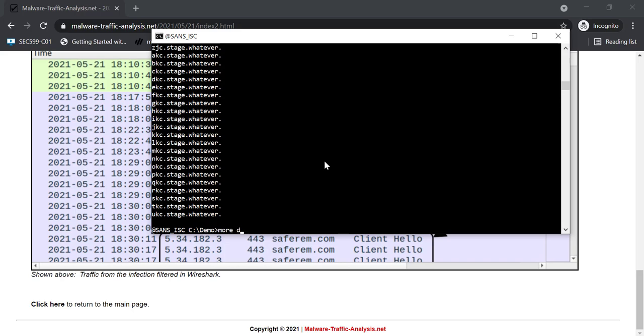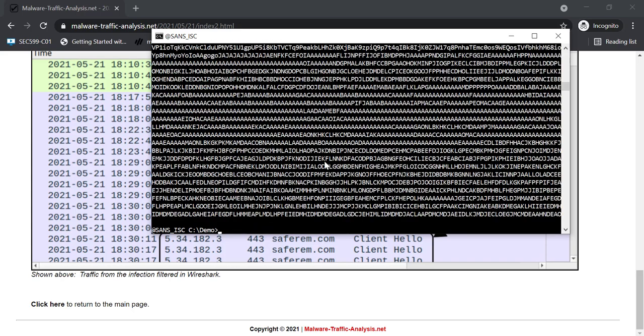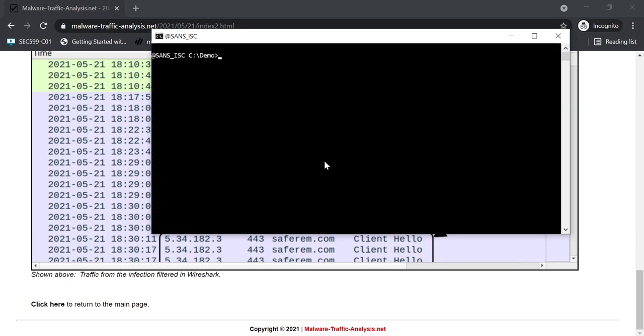So now we have downloaded this and concatenated all the results. That's what you have here. And so we can pass this on to my base64 dump with encoding NetBIOS name encoding.